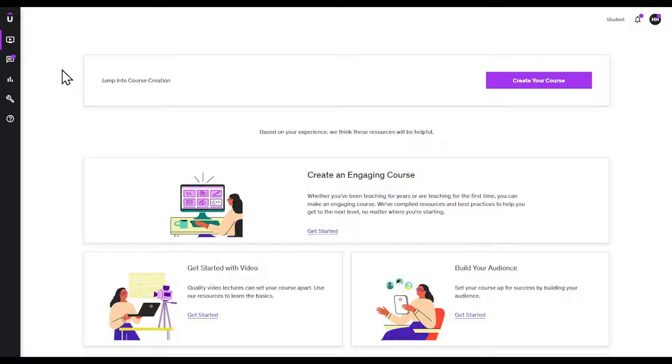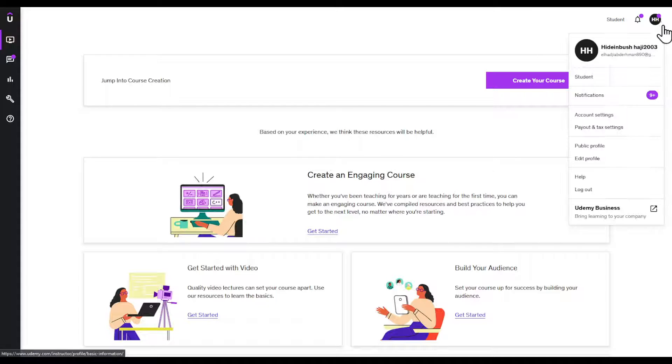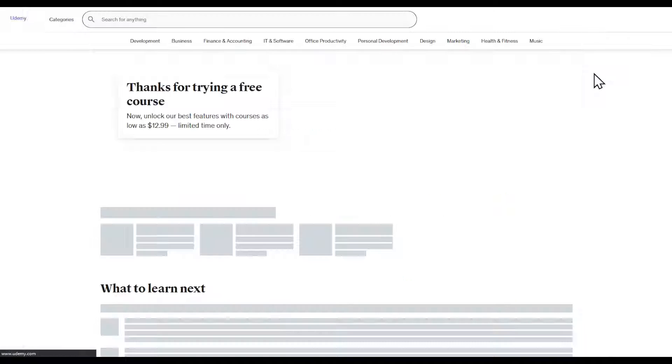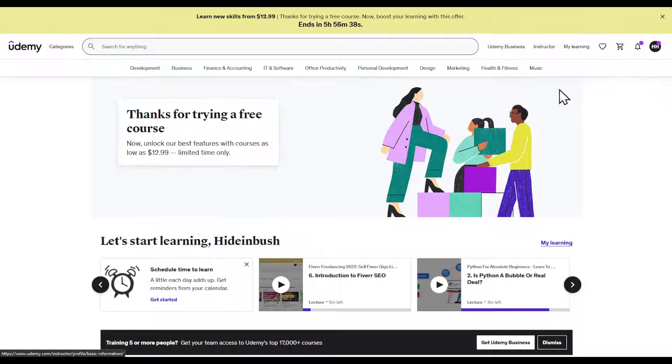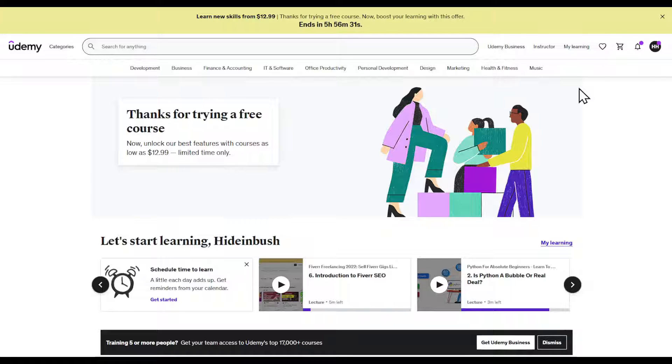First of all, make sure that you are using the Udemy app. On the top right corner, make sure that you have a student account and that your account is logged in. You can follow this tutorial both in your browser and your phone, Android or iOS.